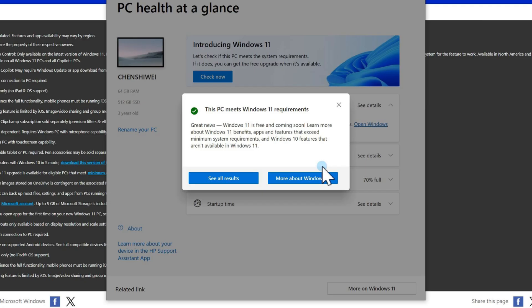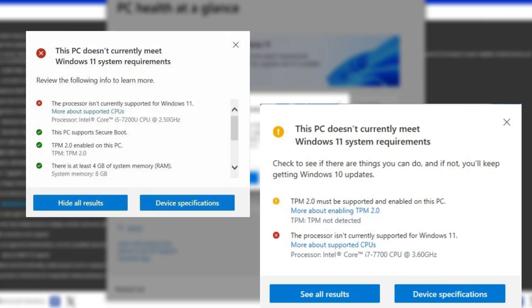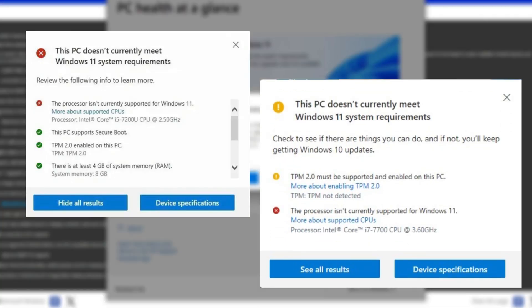If it's not supported, you'll see a warning usually about missing TPM 2.0, Secure Boot being off, or your CPU not being on the supported list. Don't worry, that's exactly what I'll show you how to fix in the next part.